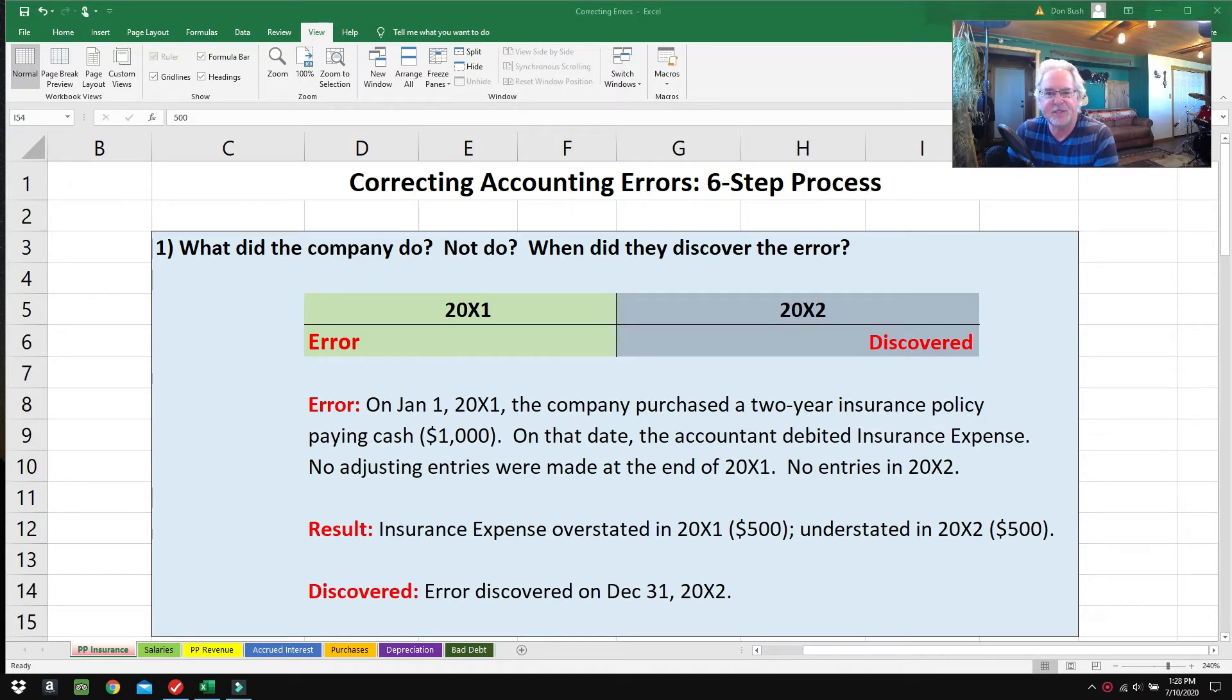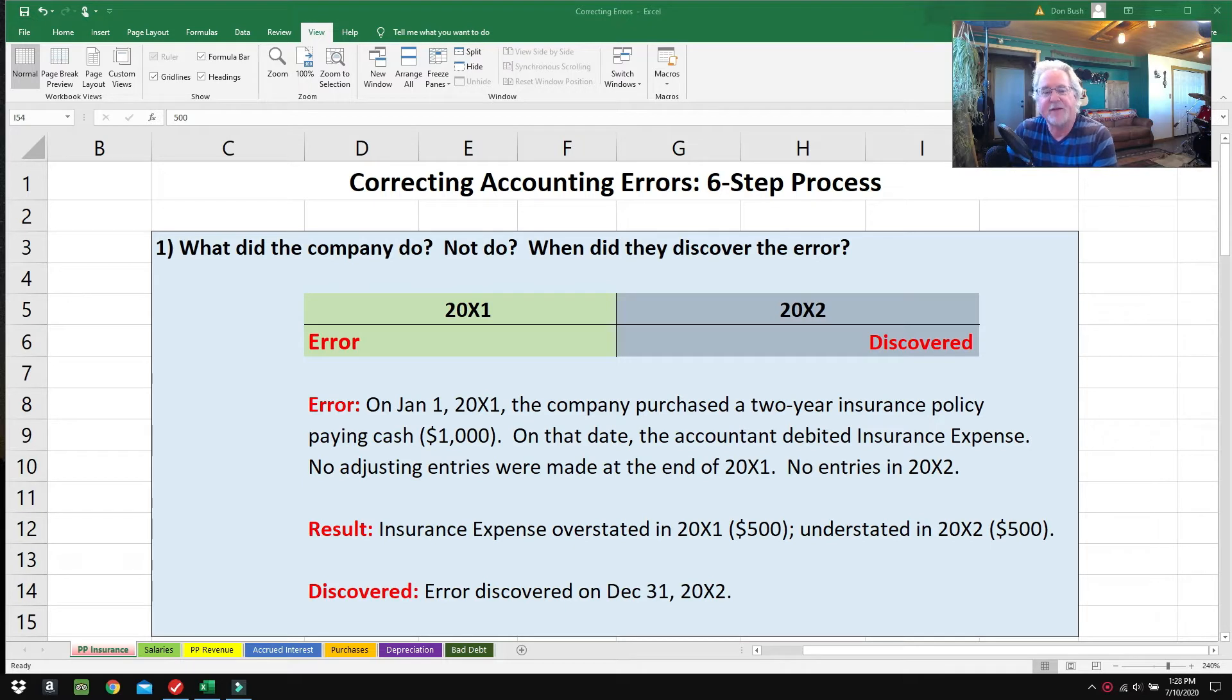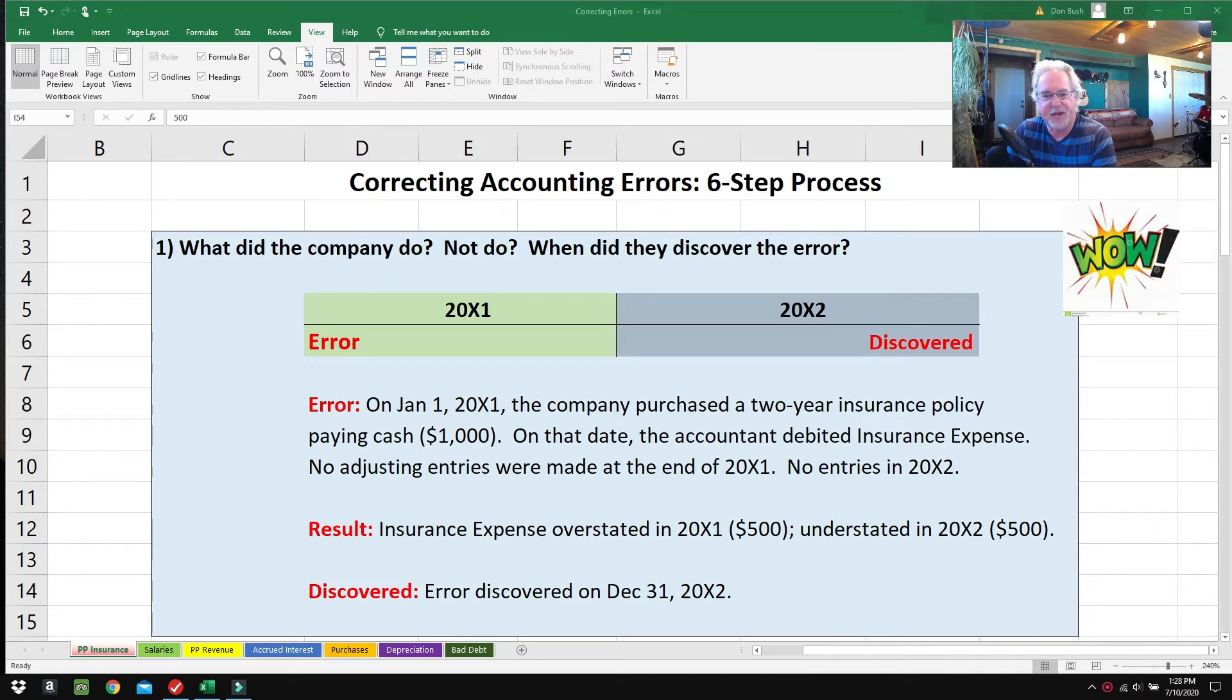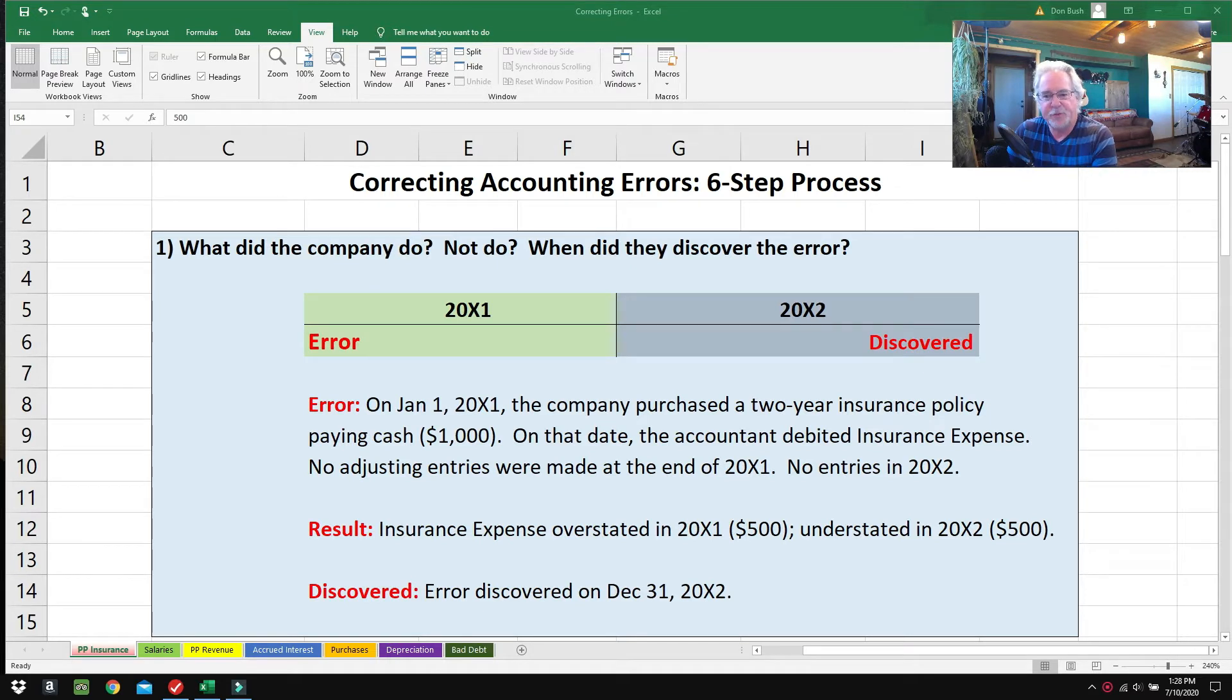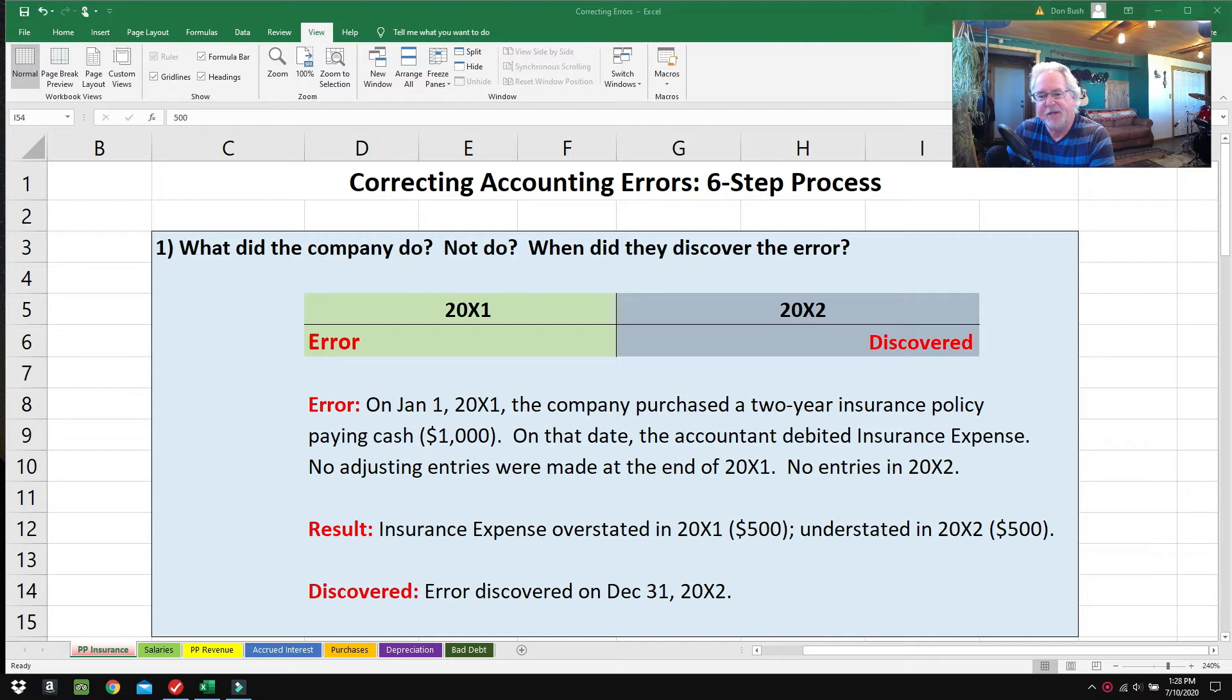Today we're going to learn how to fix mistakes in accounting. Mistakes happen all the time—lots of people make mistakes. In fact, everybody in accounting makes mistakes at some point, and you will too, so it's a good idea to fix errors.